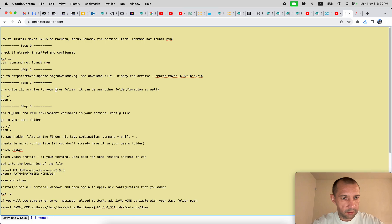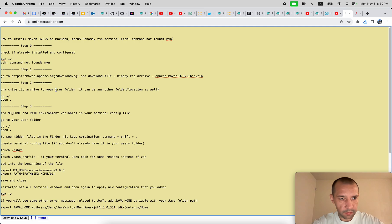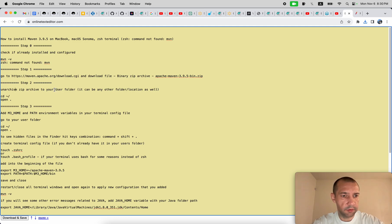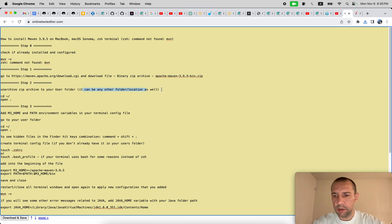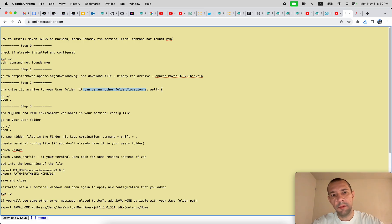So basically you can unarchive it and store it in any folder and point to this installation, to this folder. But I would suggest you to put it inside your user folder. Again, it can be any other location as well, but I wouldn't suggest you to store it or leave it in downloads folder.